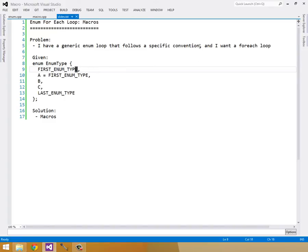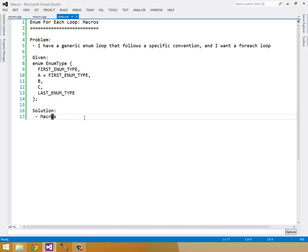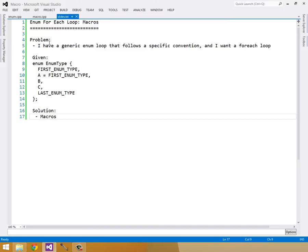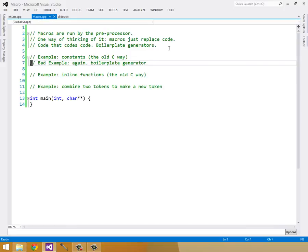This is the convention I'd like to establish for creating a macro to help write a for each loop. So our solution is going to be using macros. I'd like to go over macros a little bit before we get started.